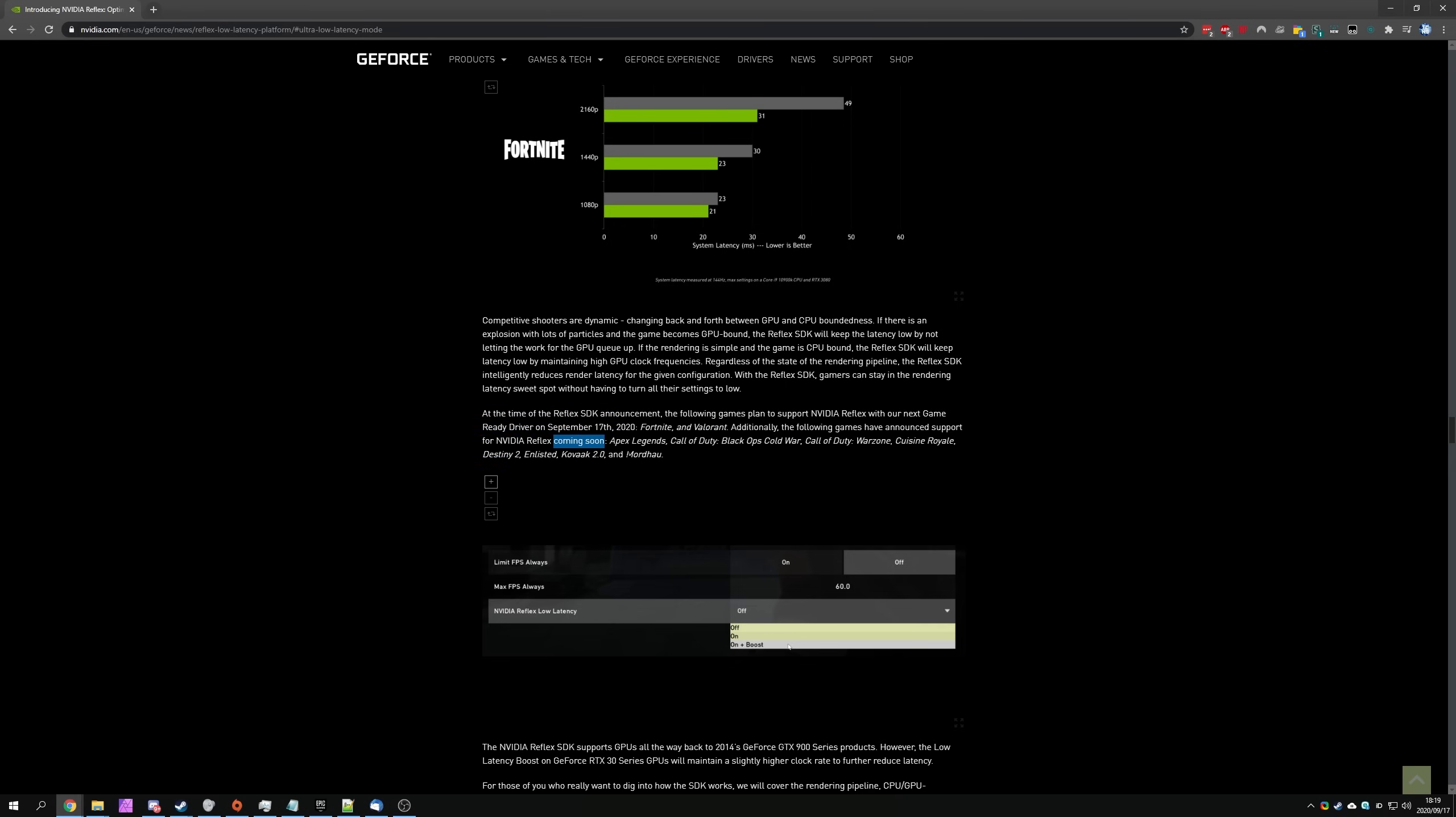So these ones don't currently have it, Apex Legends, Call of Duty Black Ops Cold War, Call of Duty Warzone, Cuisine Royale, Destiny 2, Enlisted, Kovark 2.0 and Mordhau. Now of course, these are the only games that have officially been announced to support or to add support for the new NVIDIA Reflex SDK.